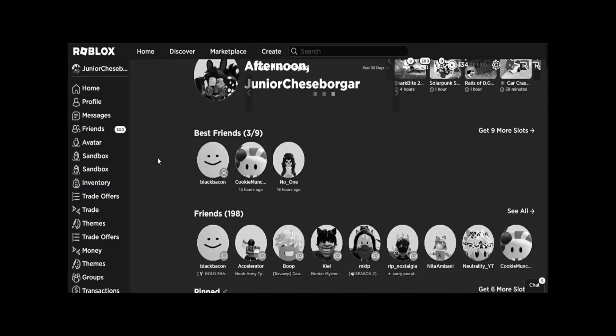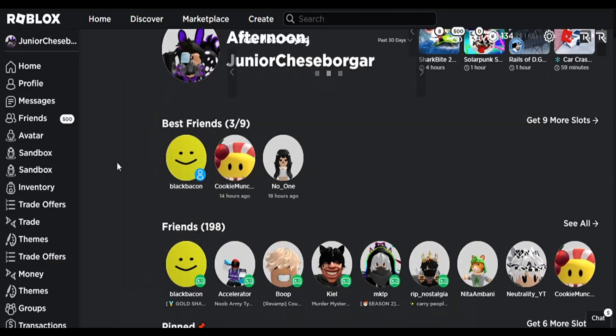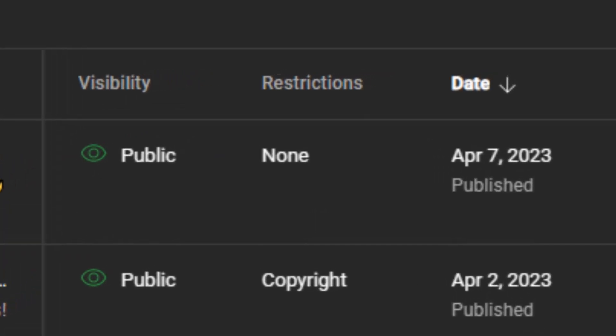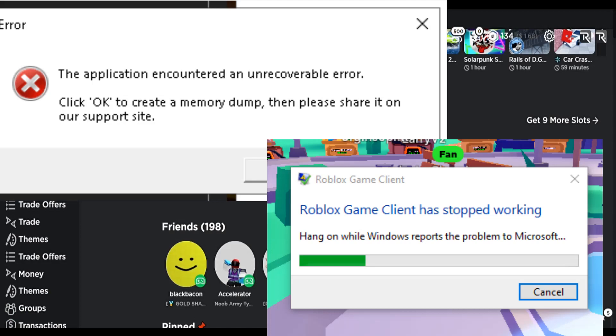So I'm back after literally not uploading for a whole month, and now I have a problem with Roblox.